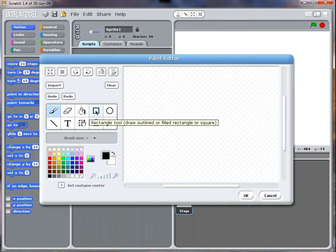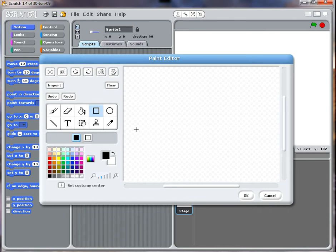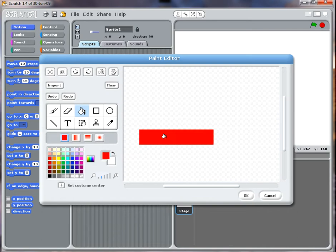I'm going to select a rectangle tool and I'm going to make it red. I use the fill tool and I now have a red bat.